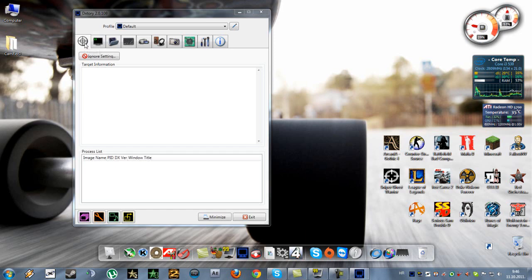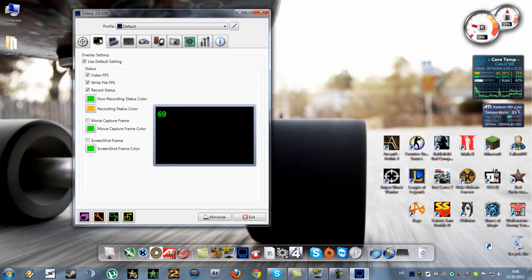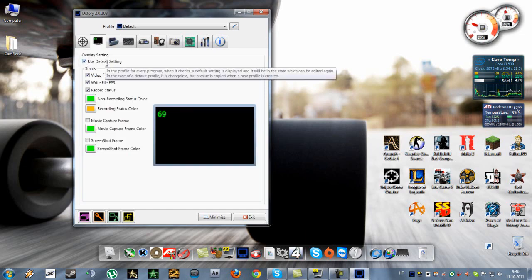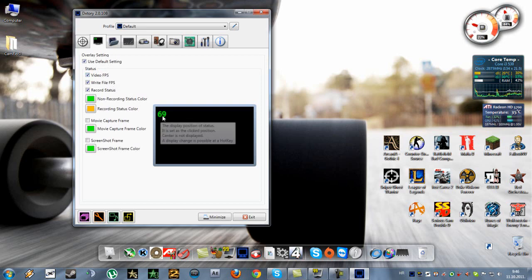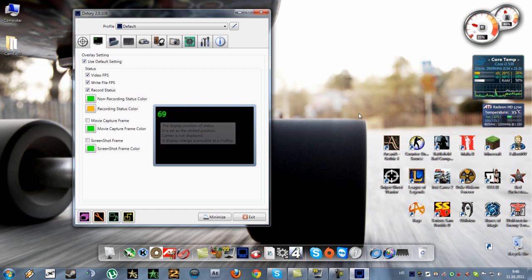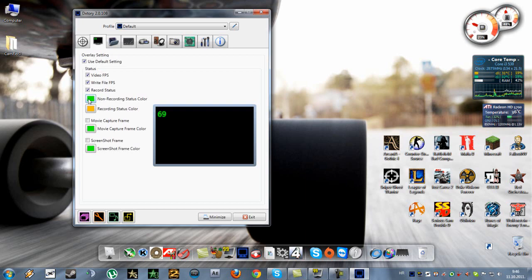You can just skip through that and go to this one here. This here is the display, FPS display on the screen, and here it says when it's not recording it will be displayed as green and then it will turn orange.